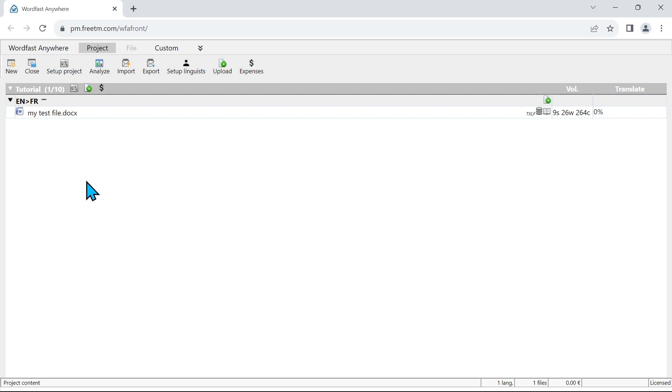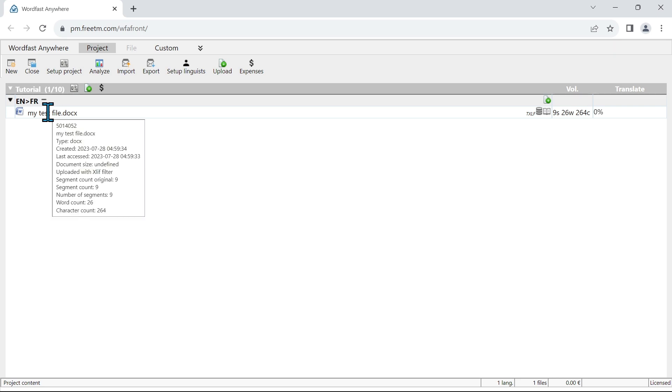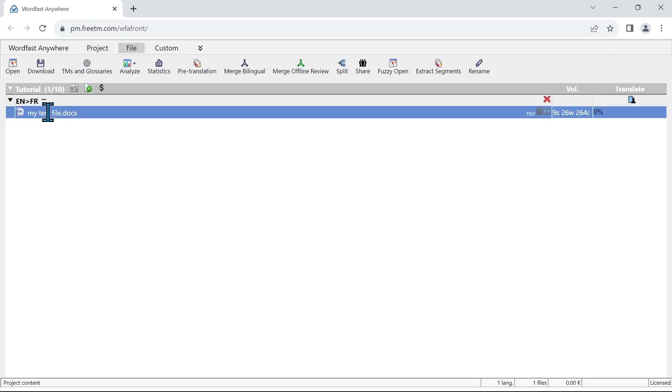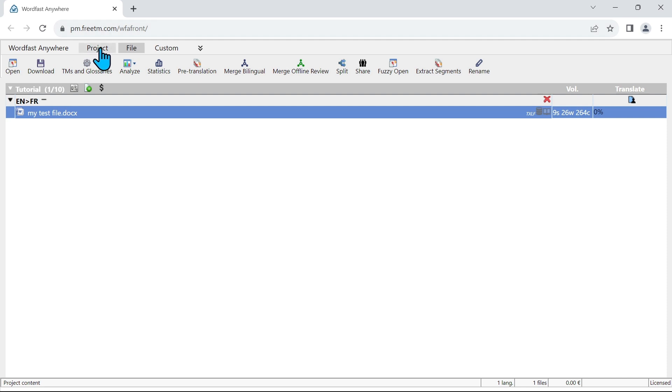So now this is done. Now I'm going to open my file to translate. I select it and I click on open, or I just double click. So when I select it you see I moved from the project tab directly into the file tab because the file is selected. So I can decide to open it or just double click on it.